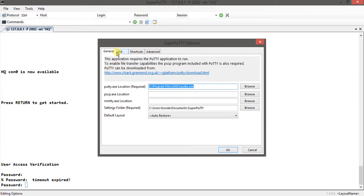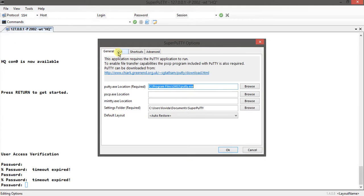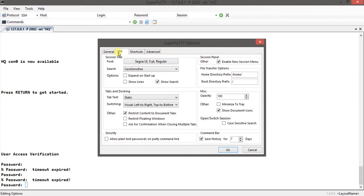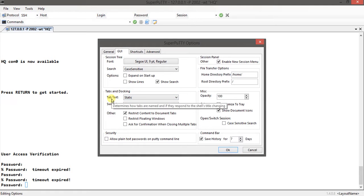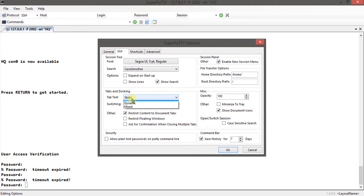Just navigate to GUI. In GUI you can see the Tabs and Docking section. In the Tabs Text, instead of Static, if you change this to Dynamic, see what's going to happen.